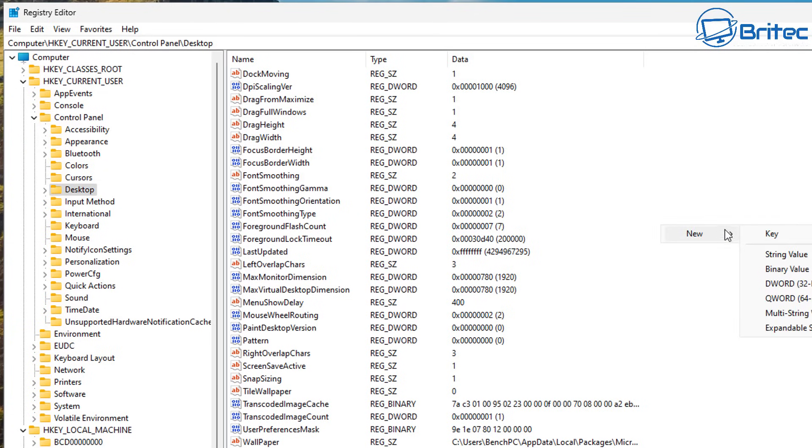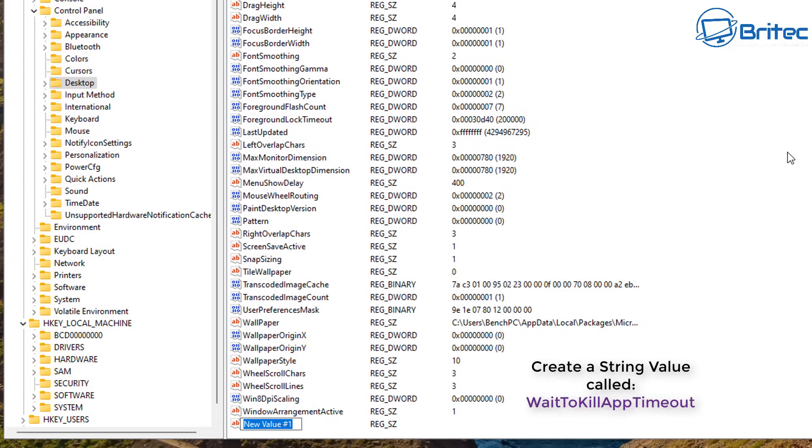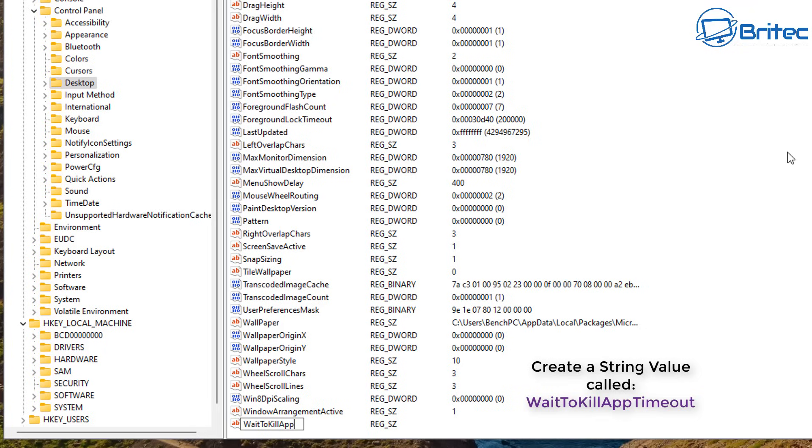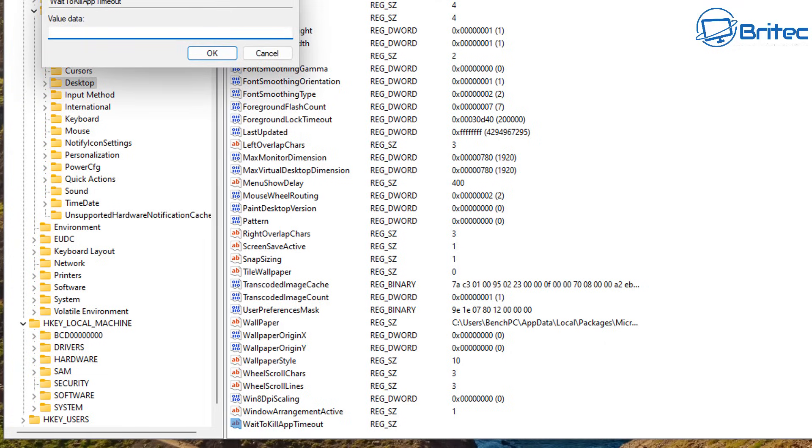Next we're going to add a couple of more string value keys so I'm going to add another one and we're going to call this WaitToKillAppTimeout. So give this the same name that you see on the screen on the bottom right hand corner in purple, just give that the same name right here. And then we can give this some sort of number and what this is going to be is seconds to wait to kill the app on a timeout.